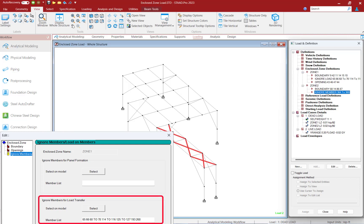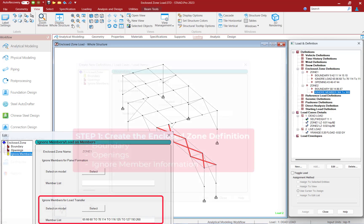Finally, the enclosed load command allows you to specify if you want to ignore members for load transfer. This parameter allows you to specify members within the boundary that are not meant to attract the loading directly, such as bracing members.